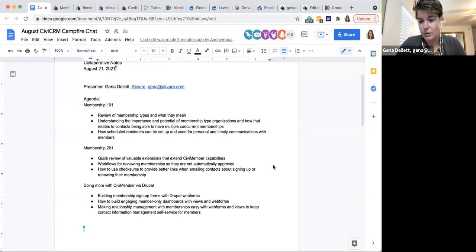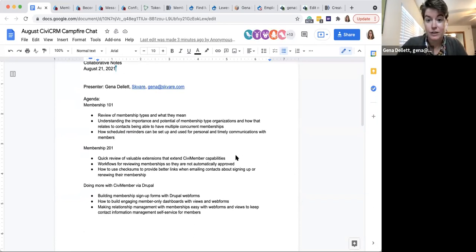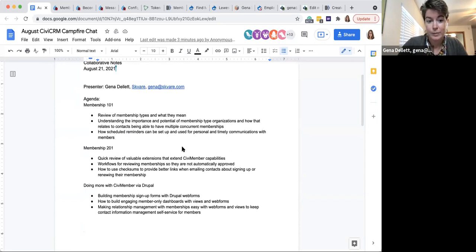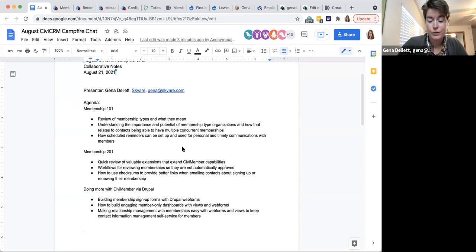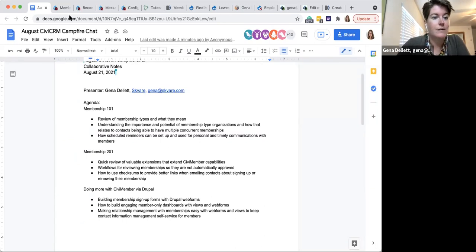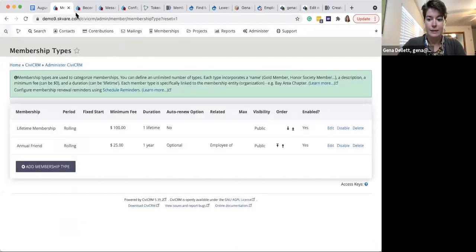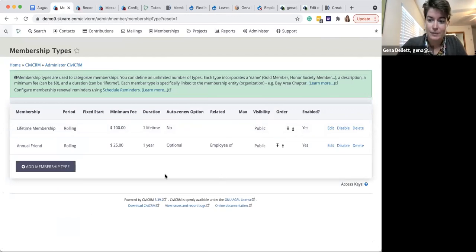For everybody else using WordPress or Joomla, make sure to take advantage of the chat feature to get other folks' contact information so you can follow up and troubleshoot your specific use case. So what we're going to start off with — membership 101 — is really membership types and understanding what those types are.